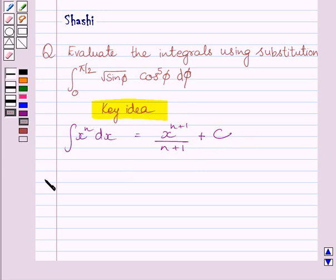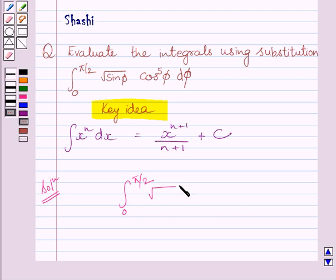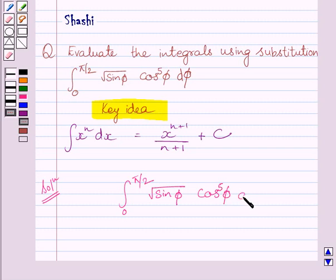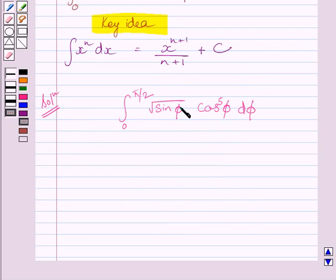Let us now start with the solution. We have to evaluate the definite integral from 0 to π/2 of square root of sin φ multiplied by cos φ raised to the power 5, dφ. Clearly we can see the derivative of sin φ is cos φ, so we will solve this integral by substitution method.